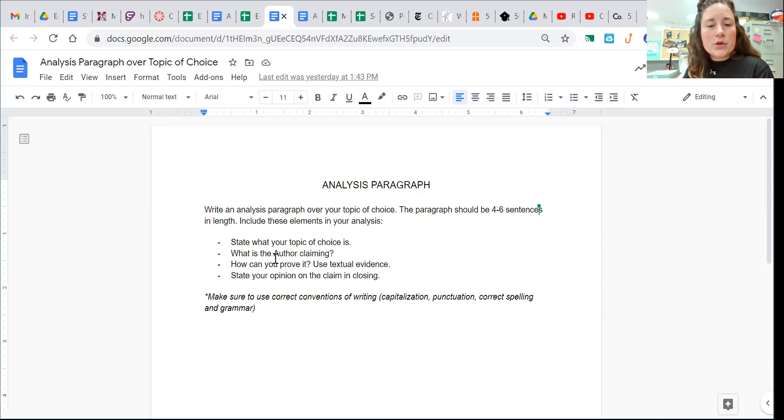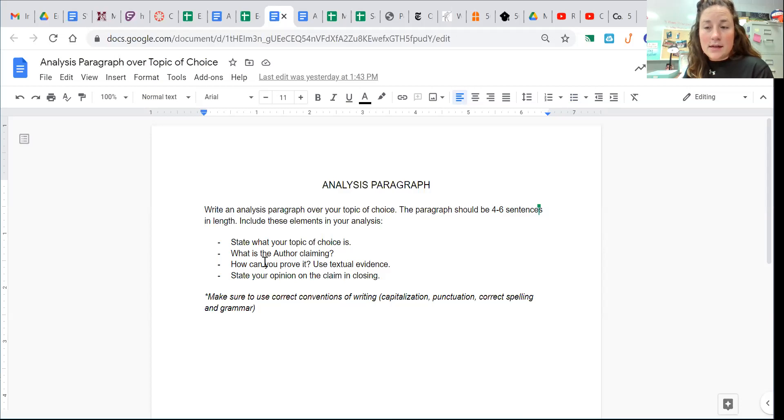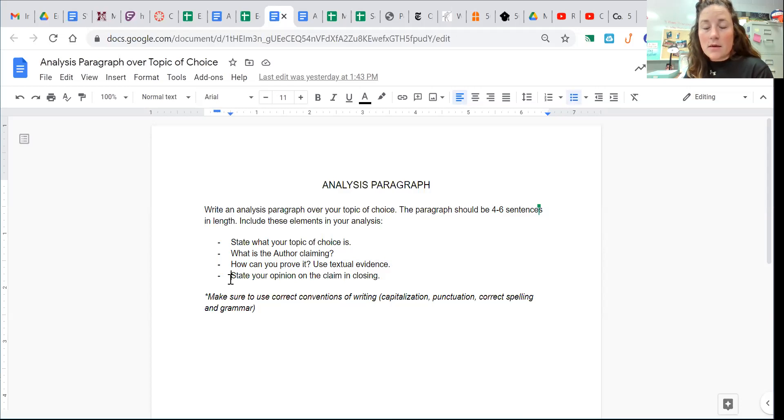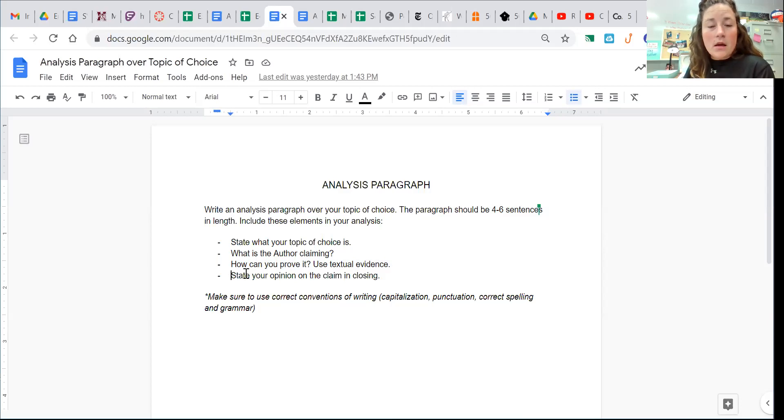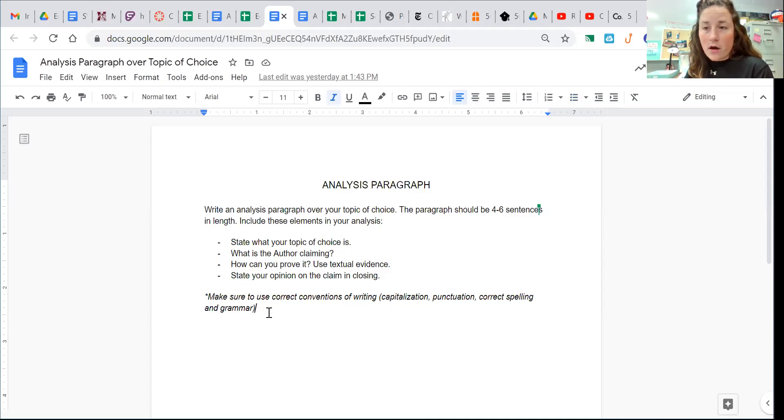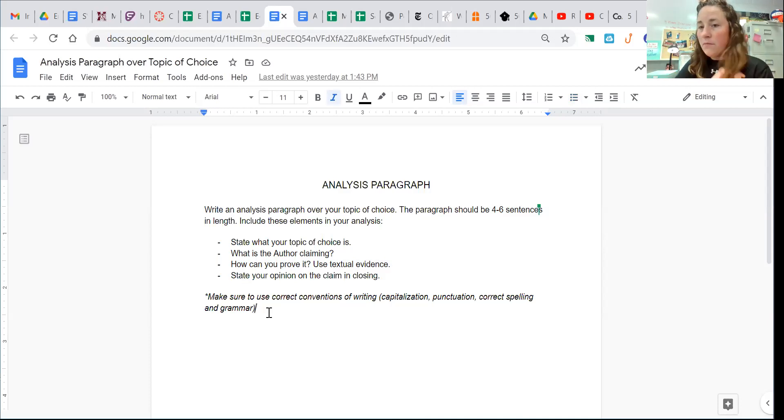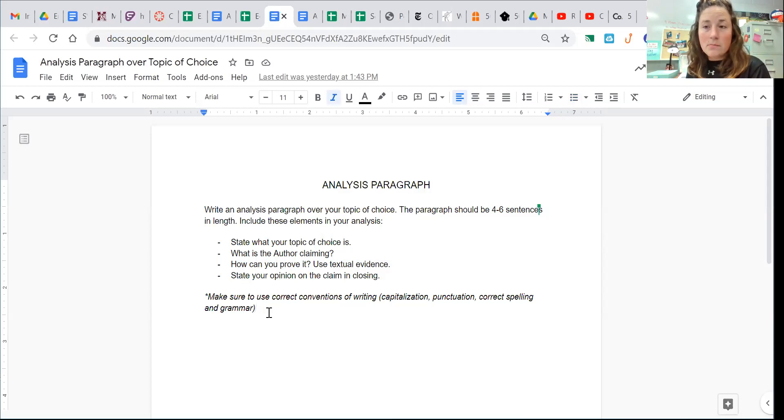Once you dissect the claim and the evidence, you're going to state your opinion on the claim in your own words and whether you agree or disagree. So that is the analysis paragraph of the article you chose over your topic of interest.